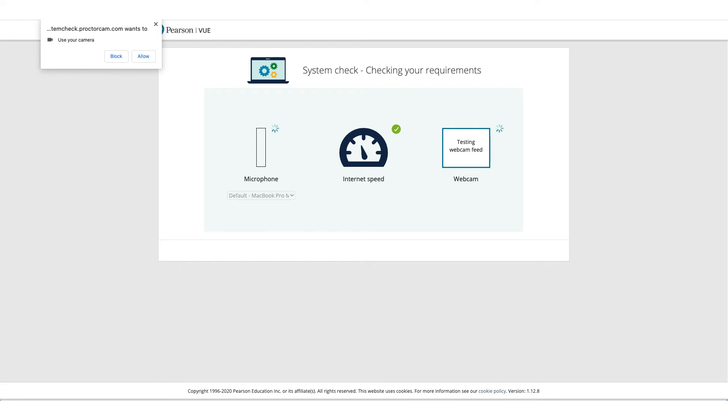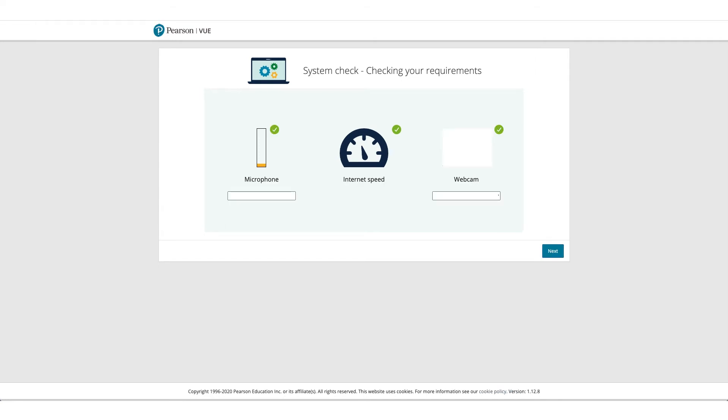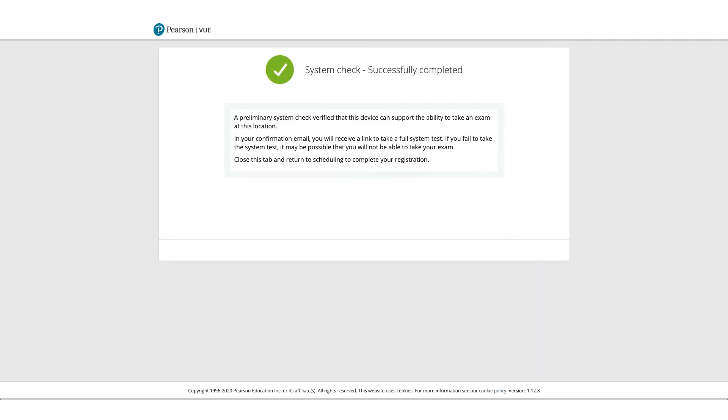And it'll check the internet speed as well. So if everything goes well, you can click on next, and you'll get a screen wherein it'll confirm that all system checks successfully completed.